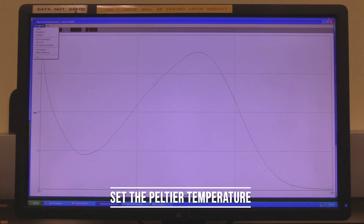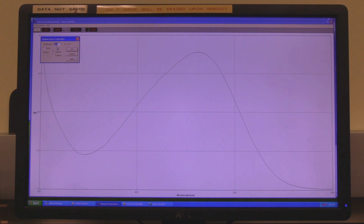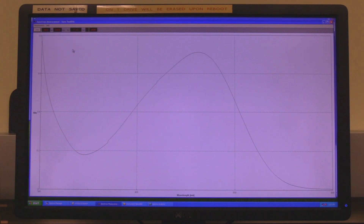Set the Peltier temperature. In the measurement window, click on measurement and then click on Peltier temperature. Input the desired temperature, then click on apply and then on ok. The temperature will start to change.